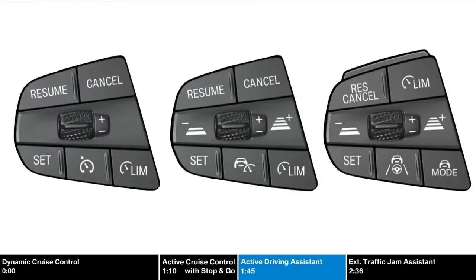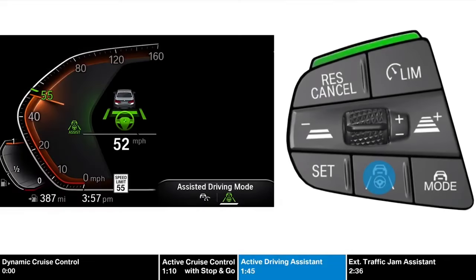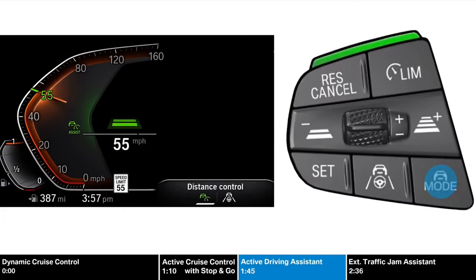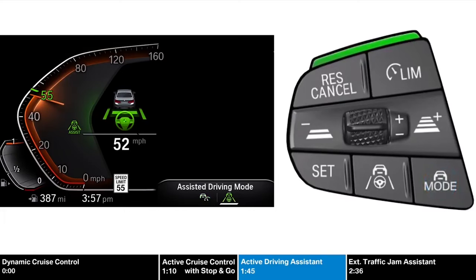In models with active driving assistant pro, the assist button is used to turn the steering and traffic jam assistant feature on and off. In addition to all of the previously mentioned features, it has a mode button for selecting between driver assistance profiles. By pressing the mode button, the vehicle will cycle between either distance control or assisted driving, which includes steering control.